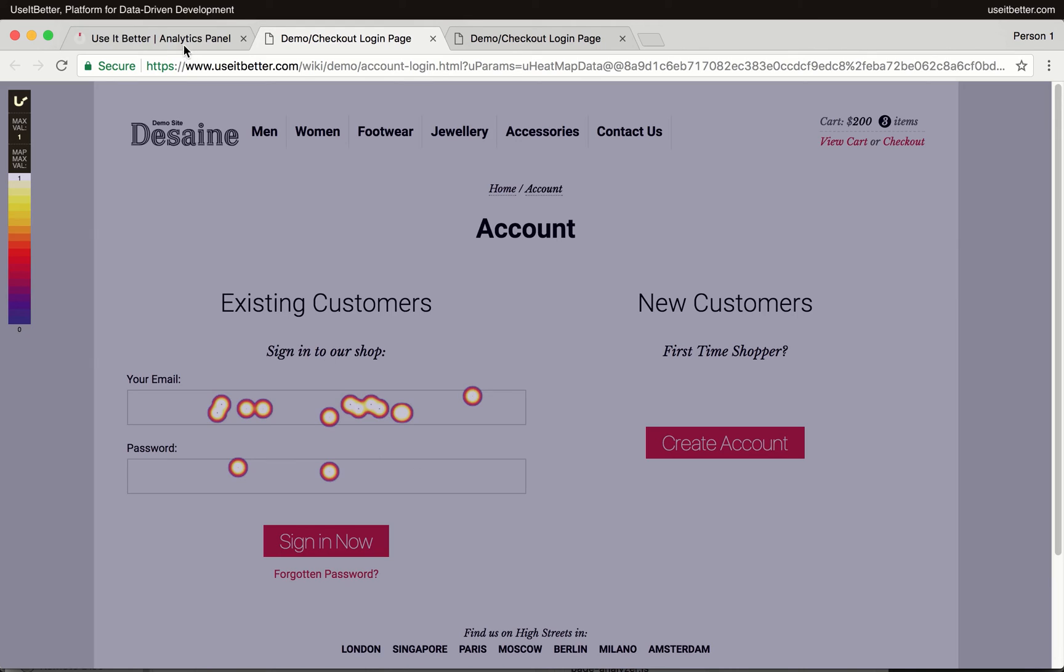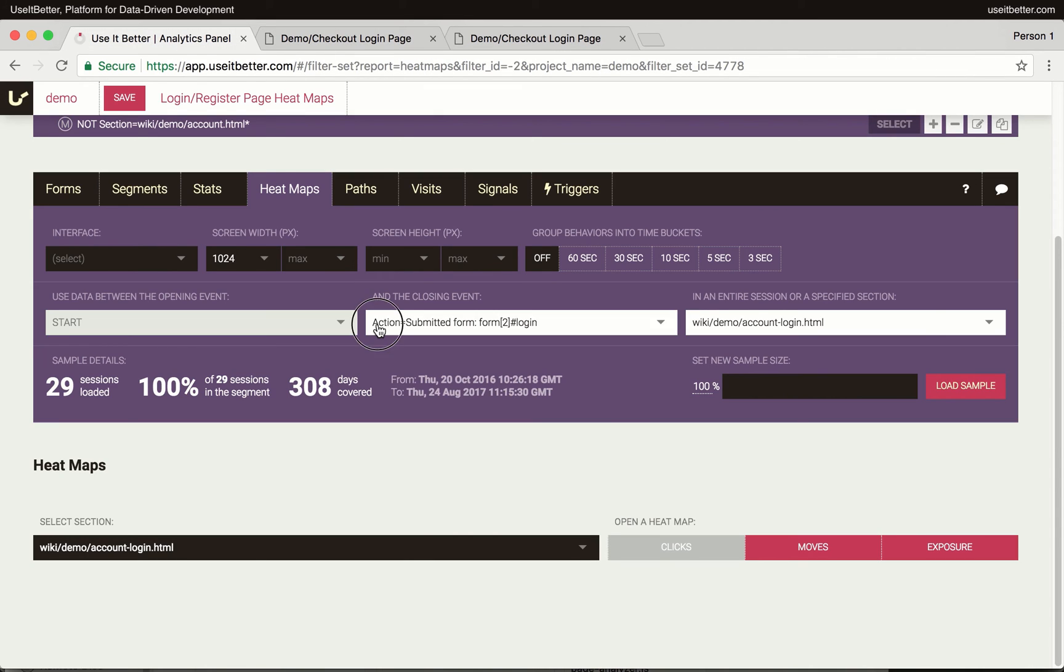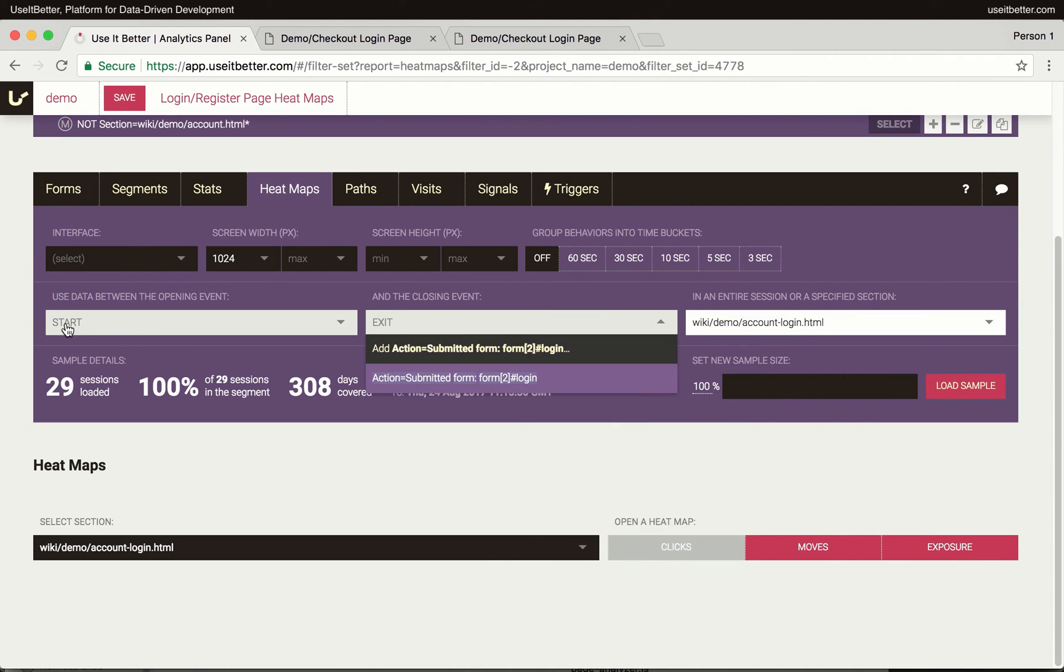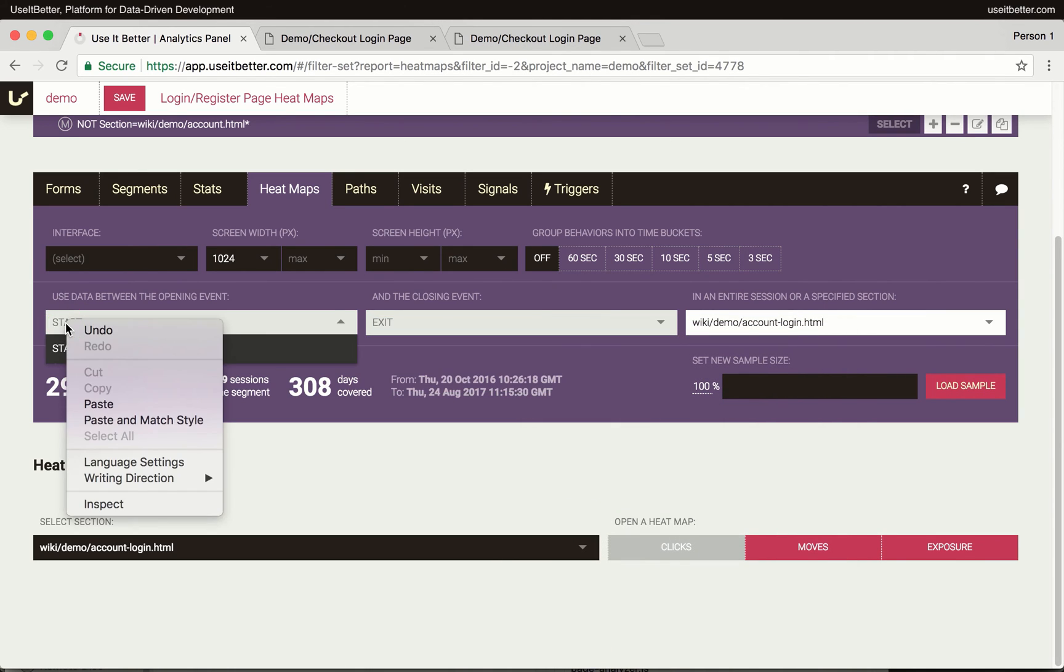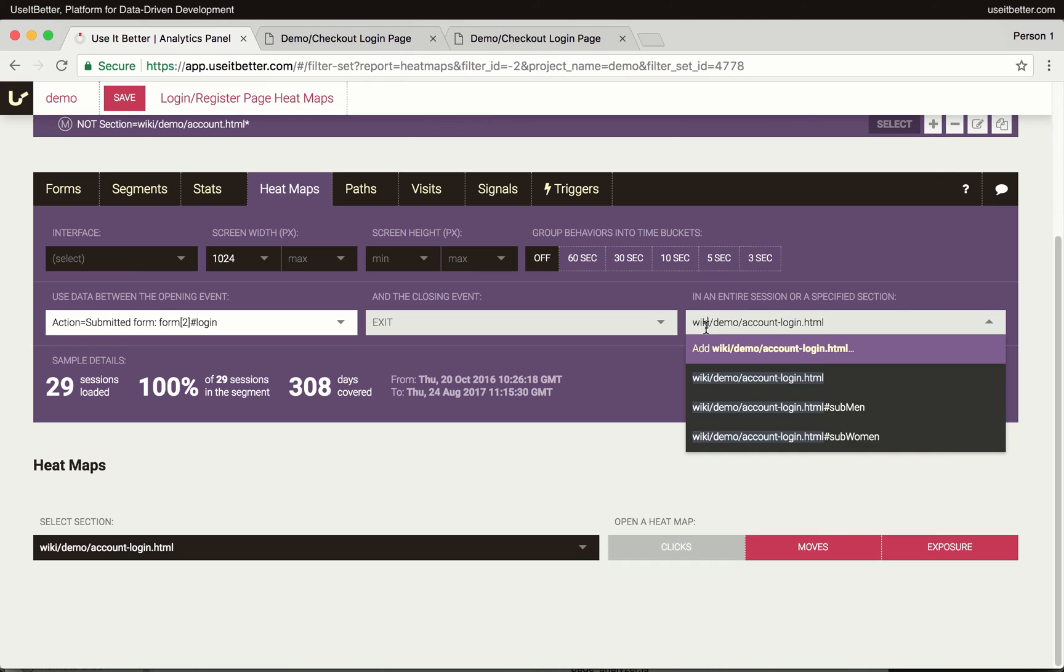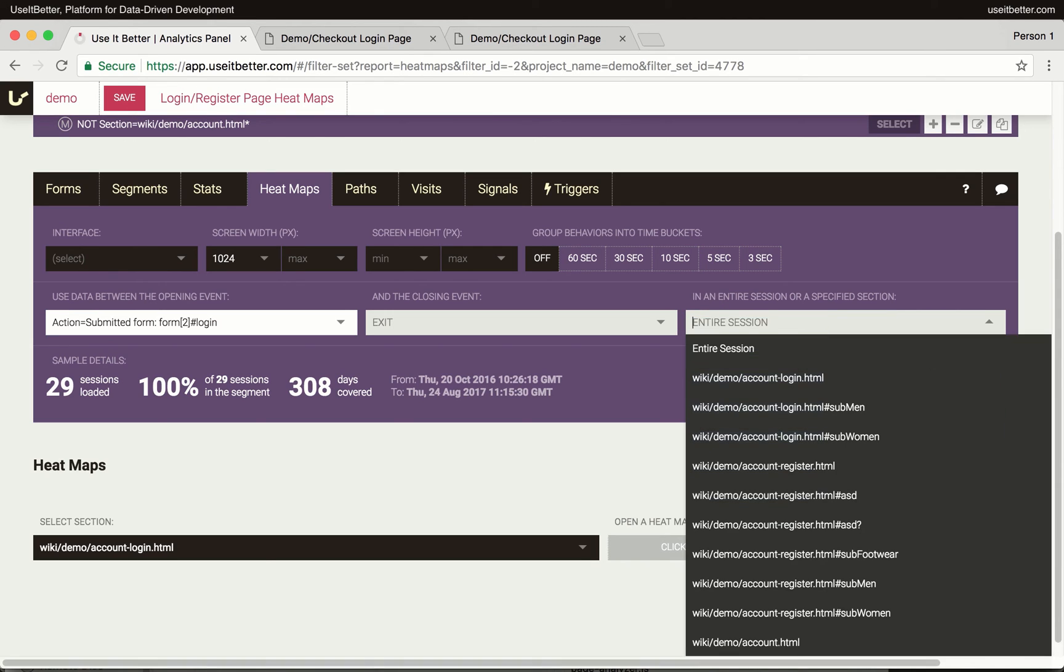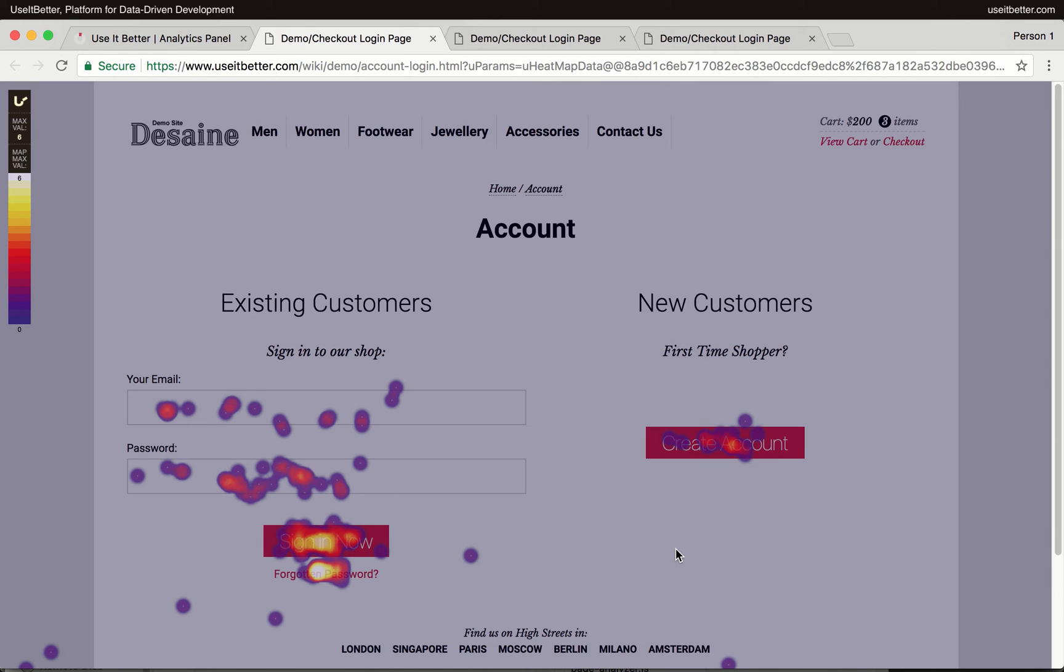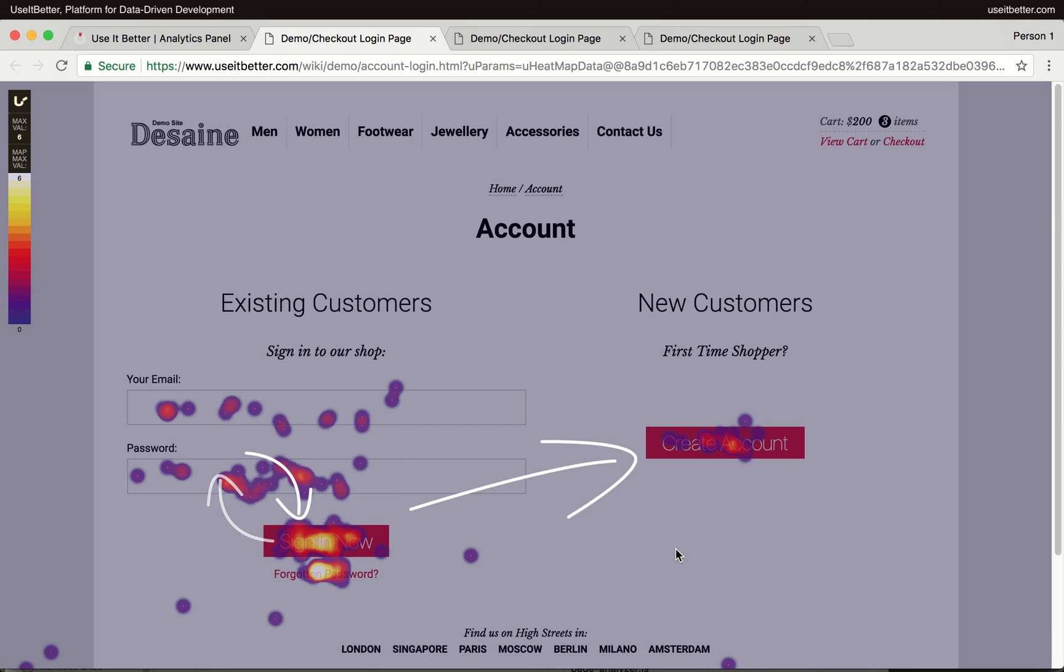Let's get another heatmap, this time based on the behaviors that happened after users submitted the login form. I will use the same action event, but this time as the opening event. I will also clear the section field to get heatmap data for any page visited after the form submission action. Since this heatmap shows only clicks after the first attempt to submit the form, we can tell that some users corrected the password field and resubmitted the form. Some of them decided to register a new account.